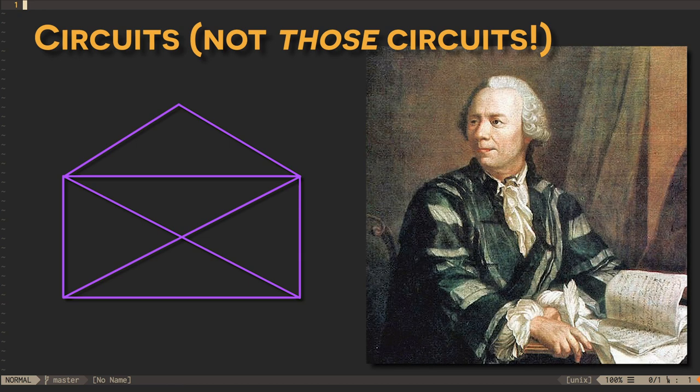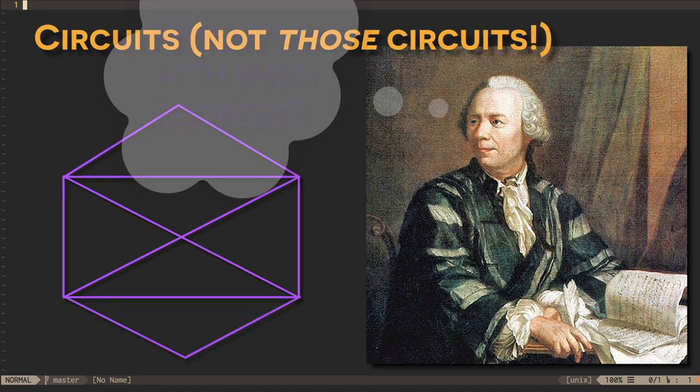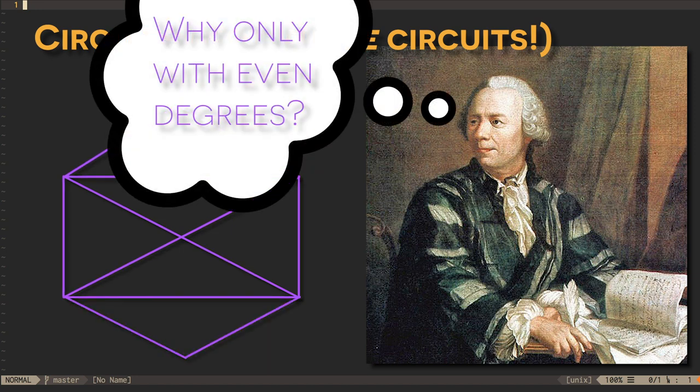Leonhardt Euler solved this problem in 1736, giving us Euler tours and Euler circuits. Euler circuits are only possible when all the vertices in a graph have an even degree. Question. Why is this so? Take a moment to think about it.